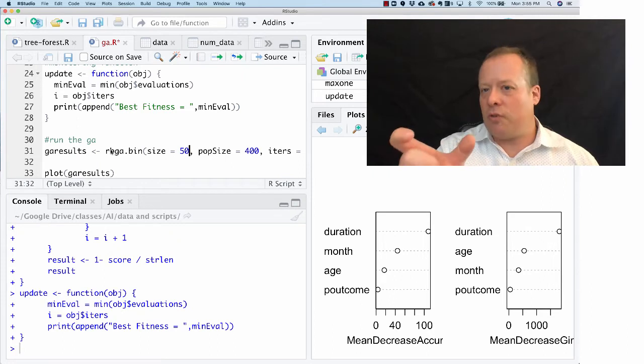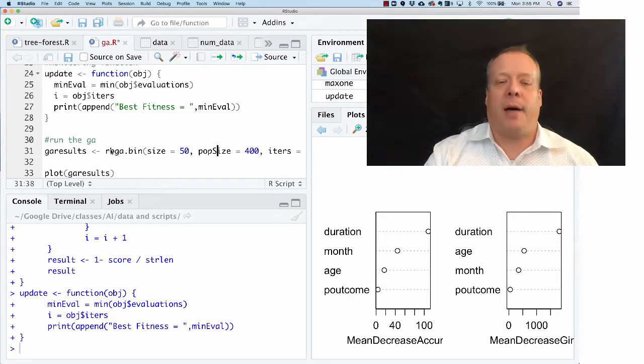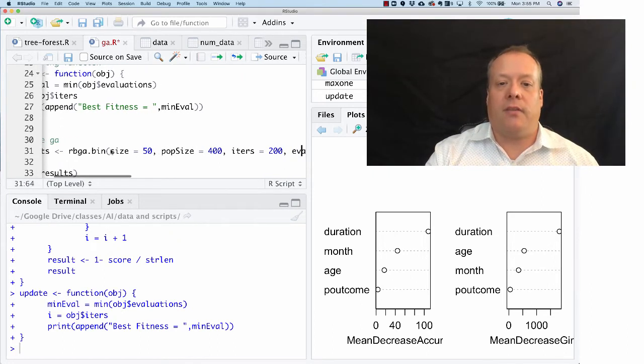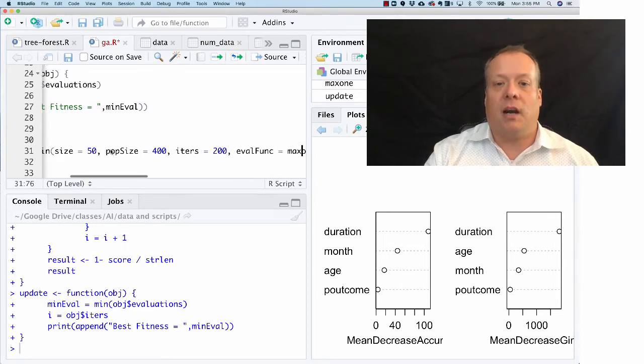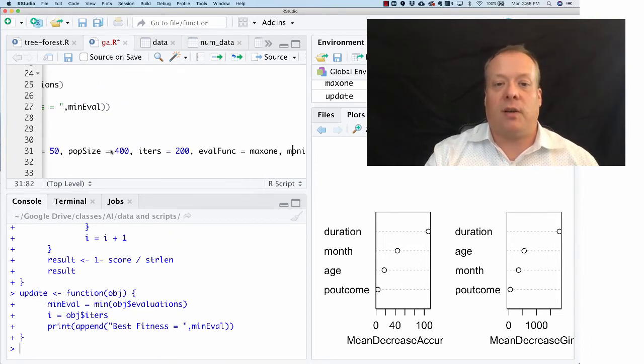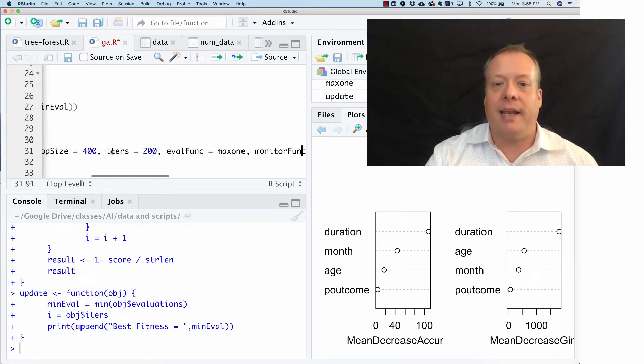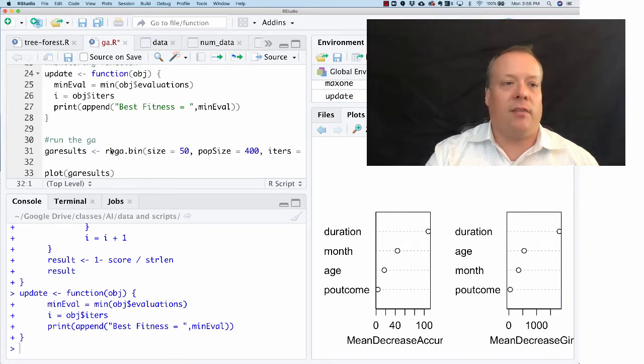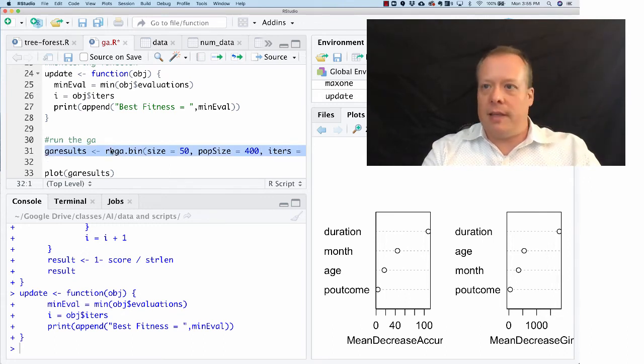The population size is 400, we're going to iterate for 200 generations. Our evaluation fitness function is that max ones function we just defined, and our monitor function is that update function that we just defined as well. So if we run that...